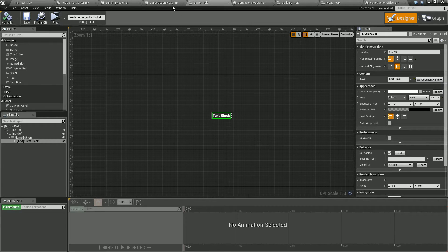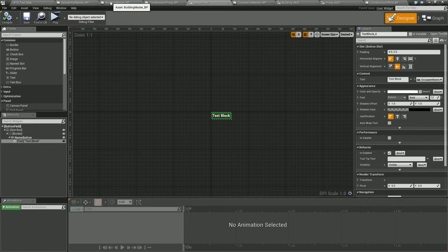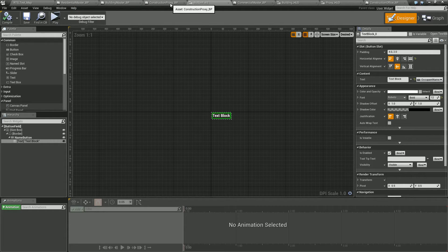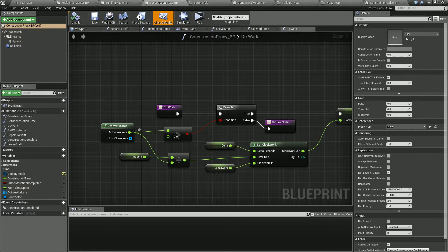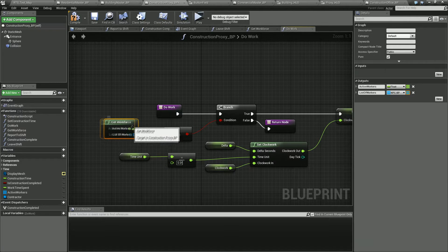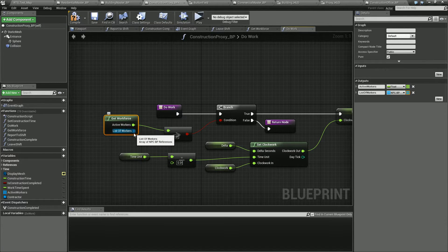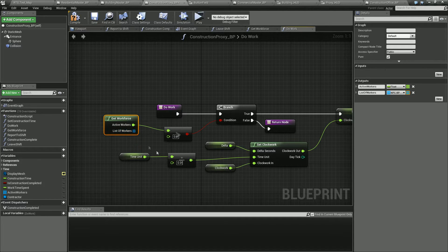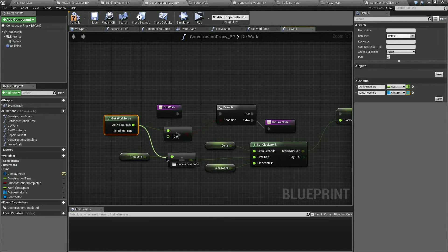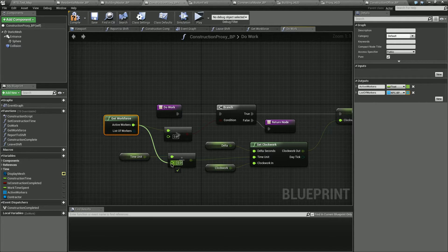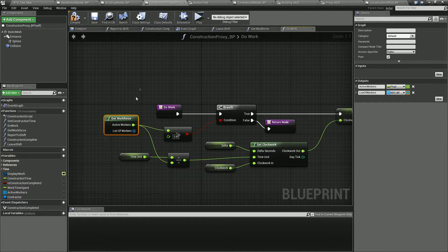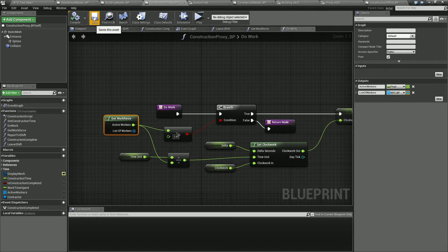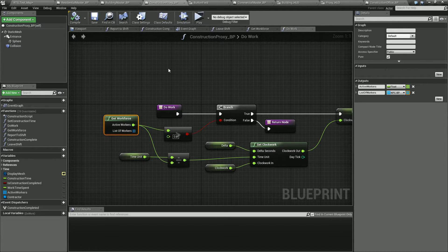And the other mistake was when we created the create workforce function and we hooked this up. This originally when I set this up and put this new get workforce in here with the list of workers, I didn't hook it back up into here. So make sure you do that because otherwise it won't do the construction and won't process the construction. The workers will go in and everything else. So make sure that we hook that back up into here. I just totally missed it when I did it. So yeah, make sure that's done. That's in the construction proxy BP.